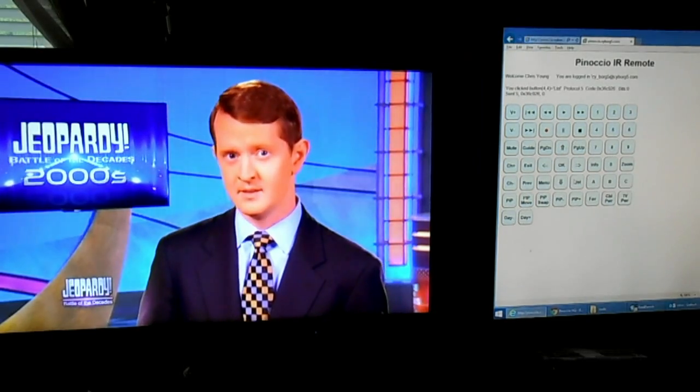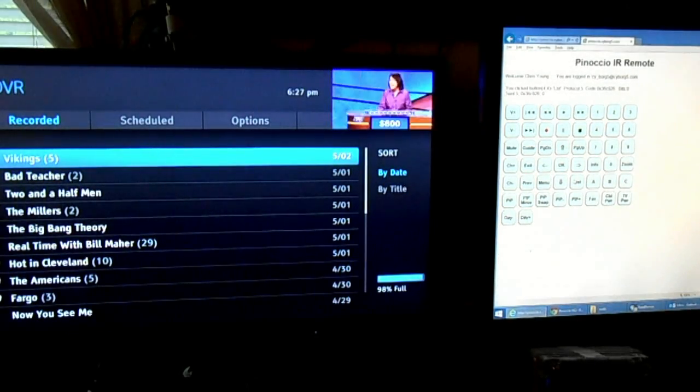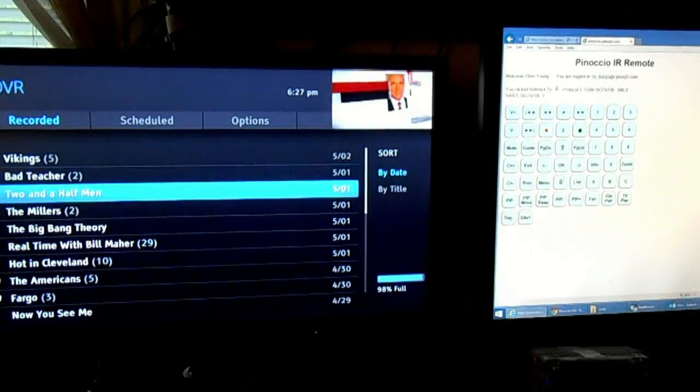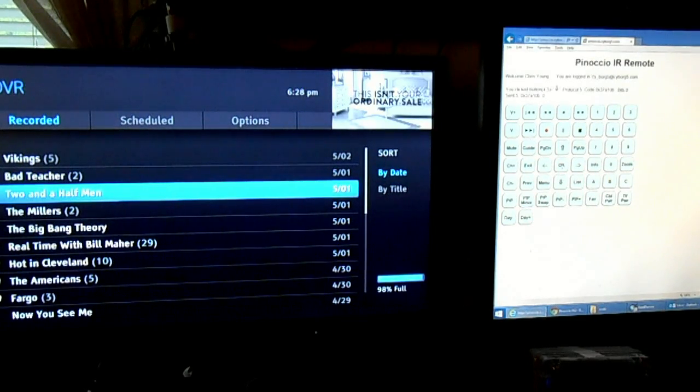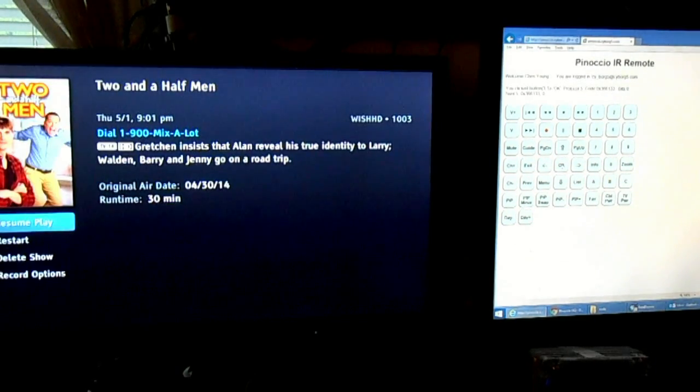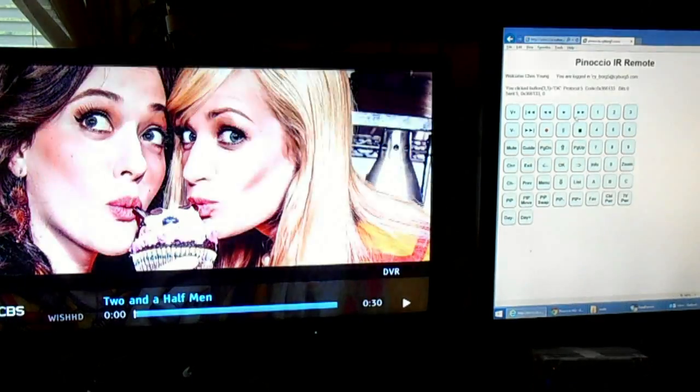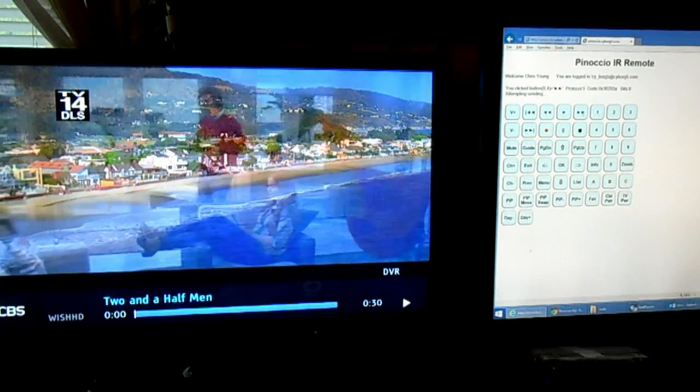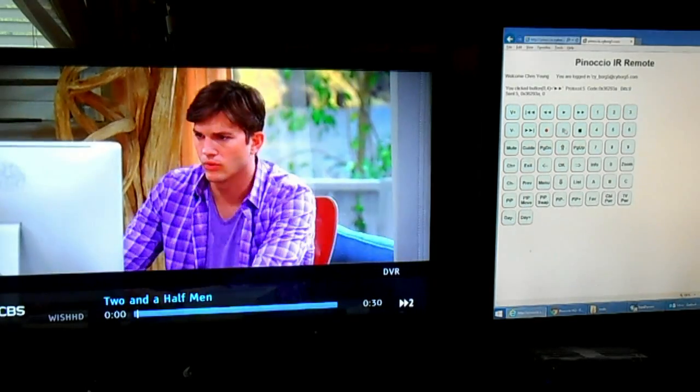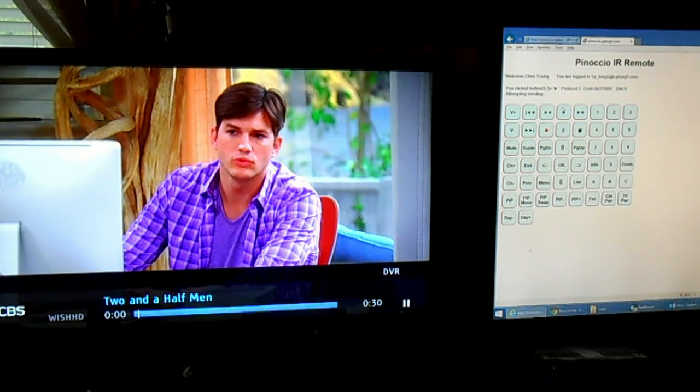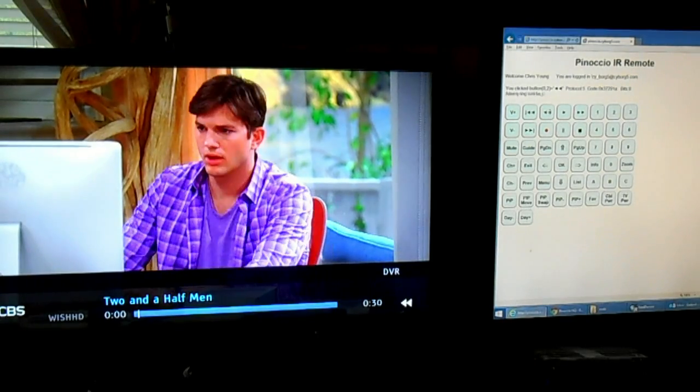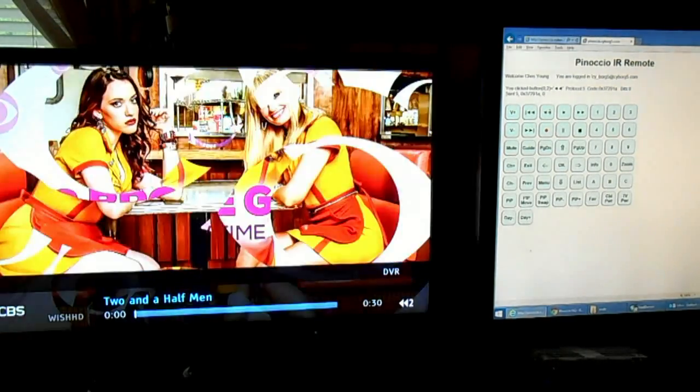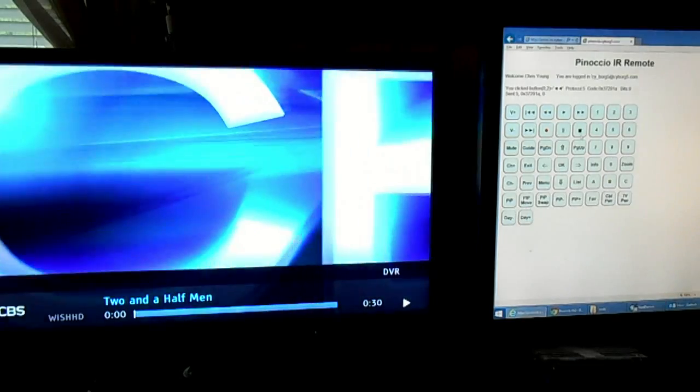Call up the list. There's an episode of Two and a Half Men. Let's take a look at it. Fast forward. Pause. Rewind. Do anything we want.